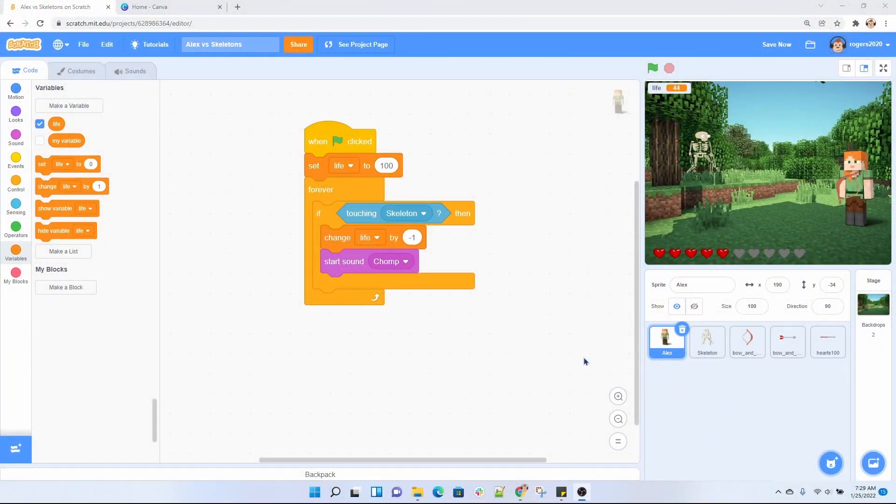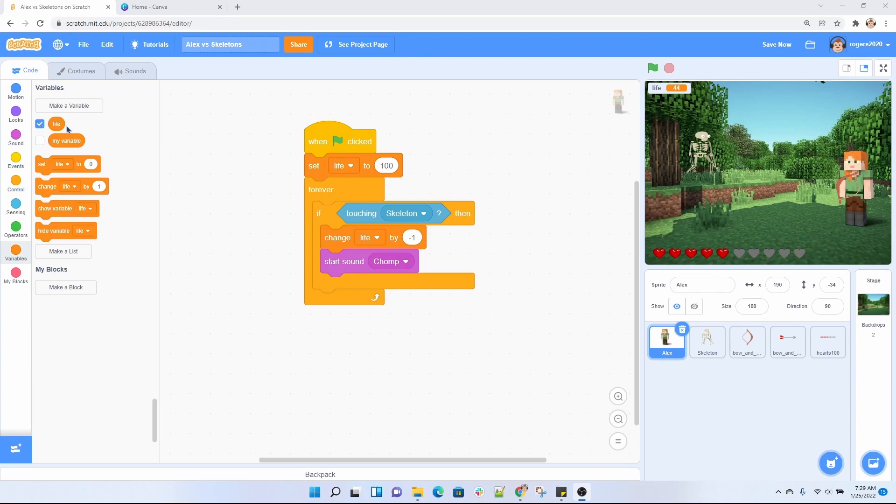Let's go ahead and check out that code. As you can see here, we're using the flag and we have a variable here that is called life. I'm setting the variable to a hundred because every time the skeleton touches Alex, I wanted to go ahead and decrease by negative one and also play this chomp noise.